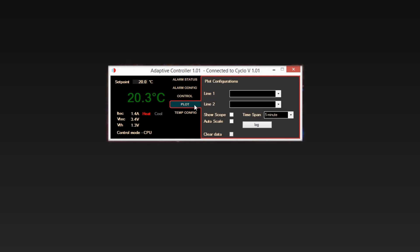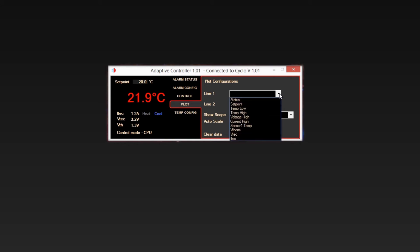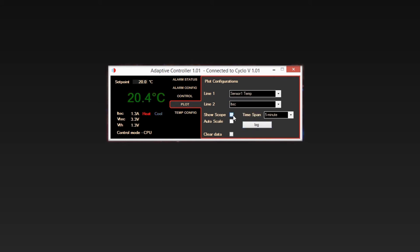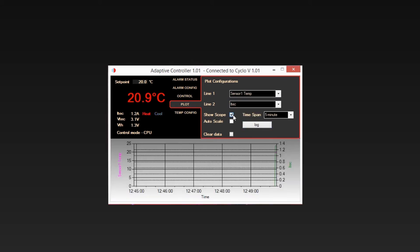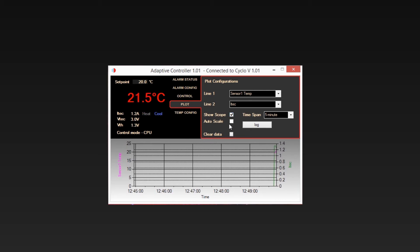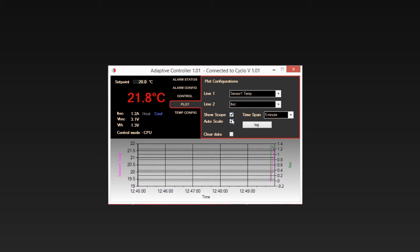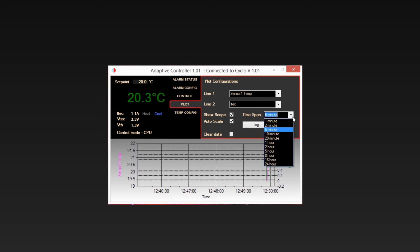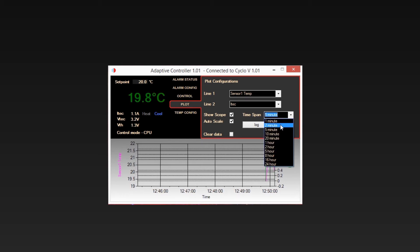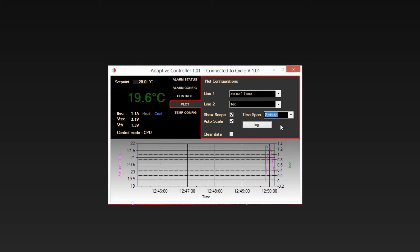Select the Plot tab and select Sensor 1 Temp from Line 1 drop down menu. Tick Show Scope. Tick Auto Scale and choose a time span to display. This will then plot values in a graphical format.